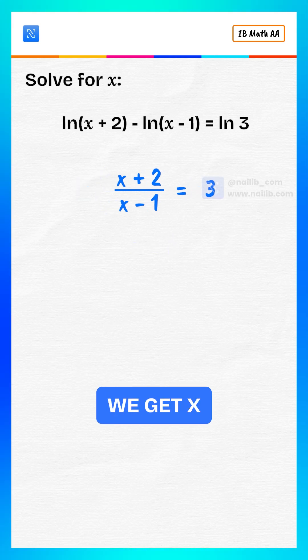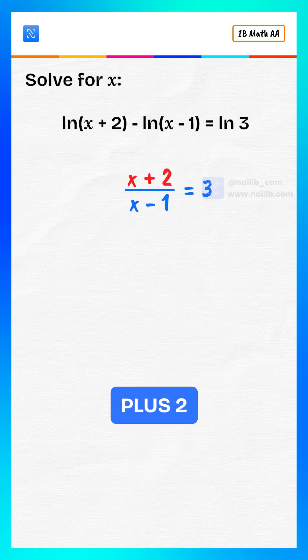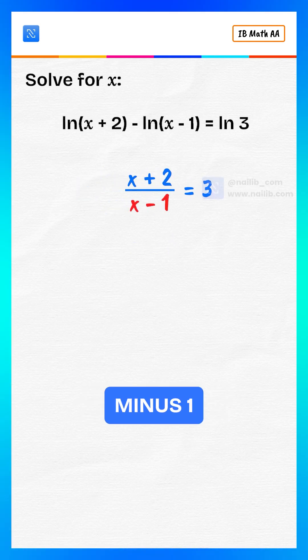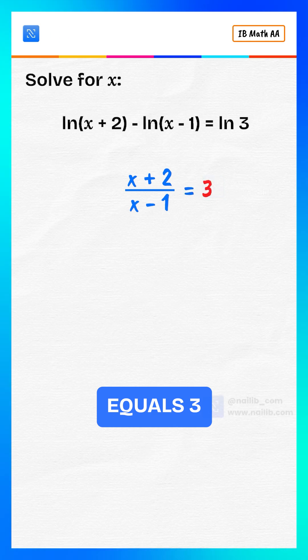So, now we get x plus 2 divided by x minus 1 equals 3.